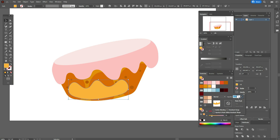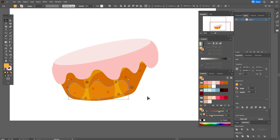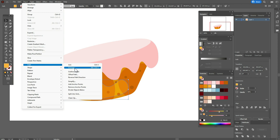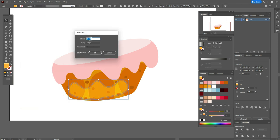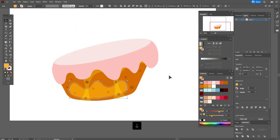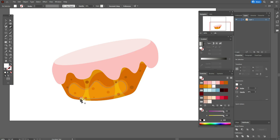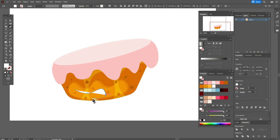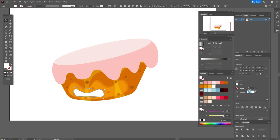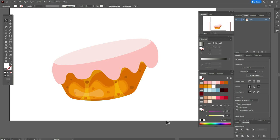Now let's take overlay mode and set it to 50. Select the shape, go to Object > Path > Offset Path, minus 5. Move the new shape a little down and to the left, and set it to 30. Now let's take white color and the Curvature tool, draw the shape like this, rotate, move it here, and change transparency to 20.